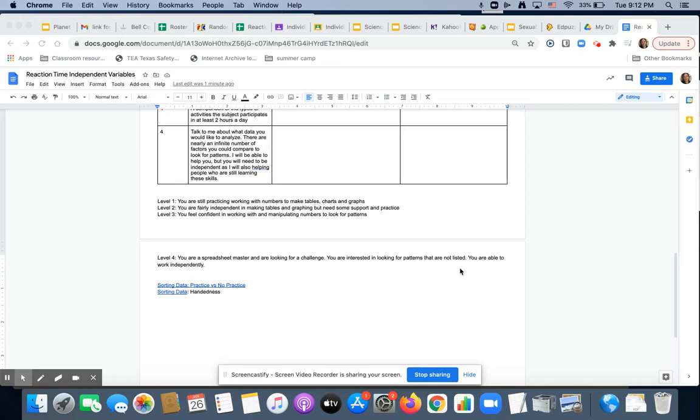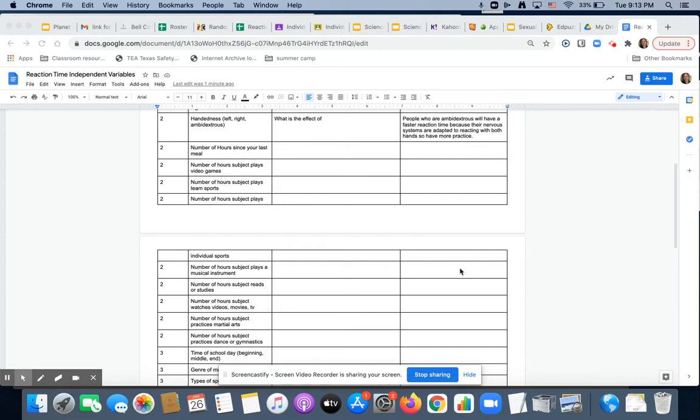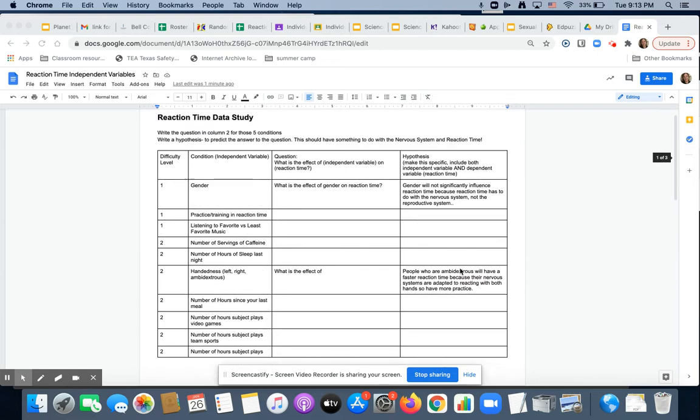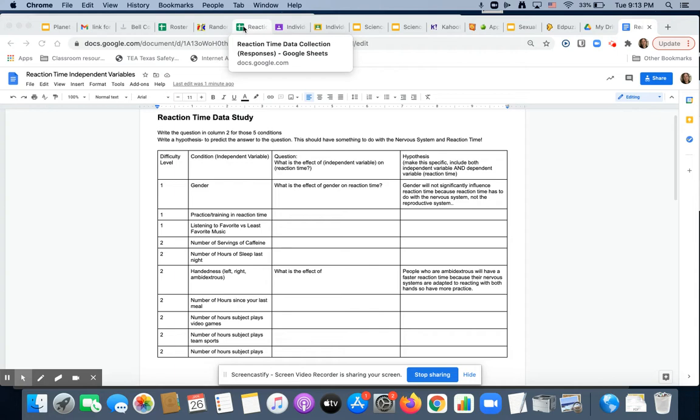Alright kiddos, we are about to embark on our journey of analyzing a big giant pool of data. I can't believe I'm going to try this, but I have faith in you. We have so much data. I've never collected so much data probably in my life, and I'm so glad you were all a part of it. So remember that reaction time survey we did?